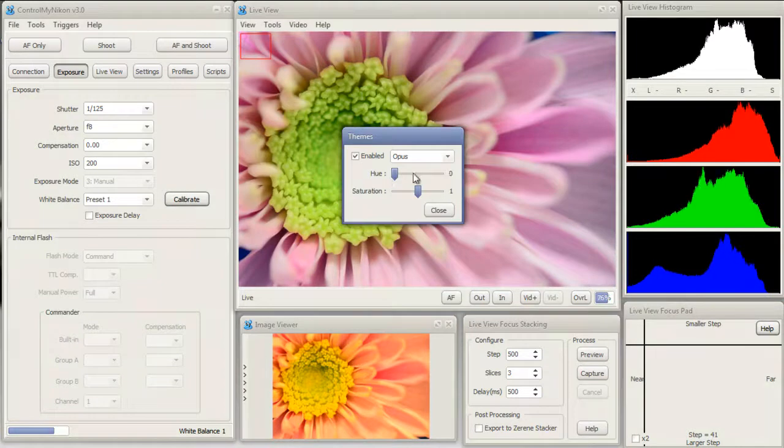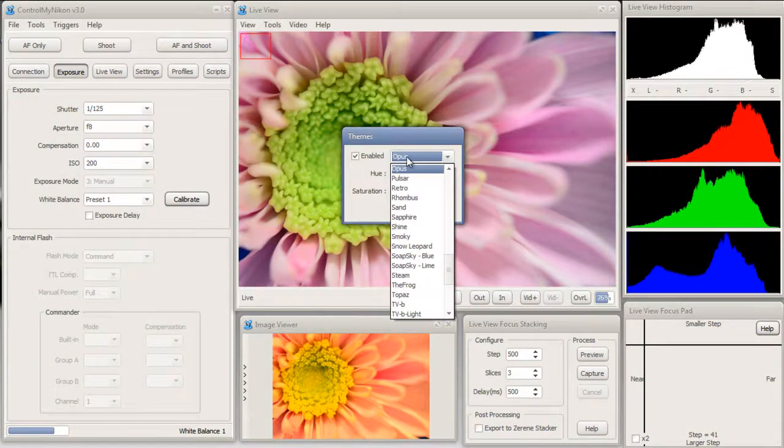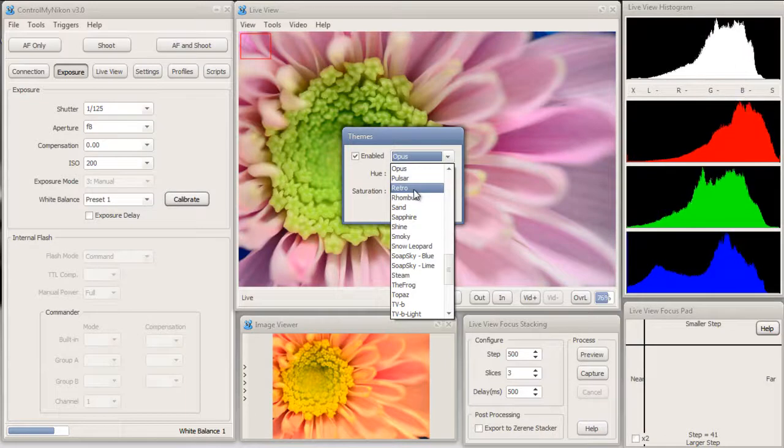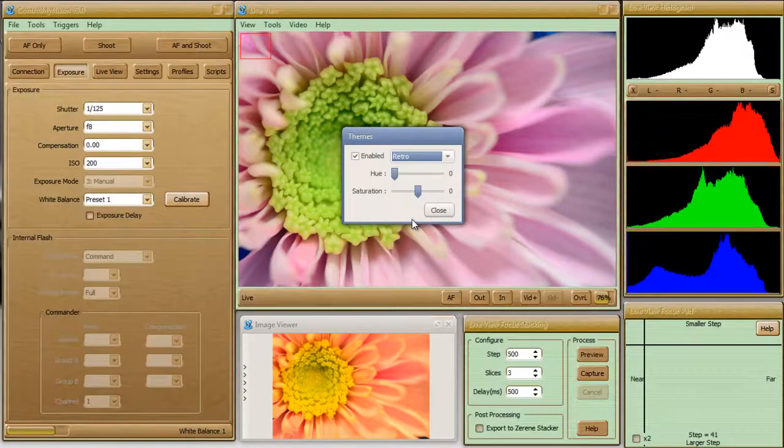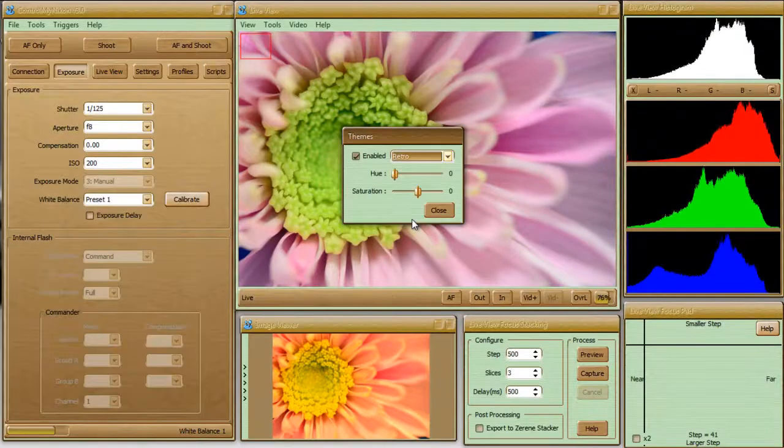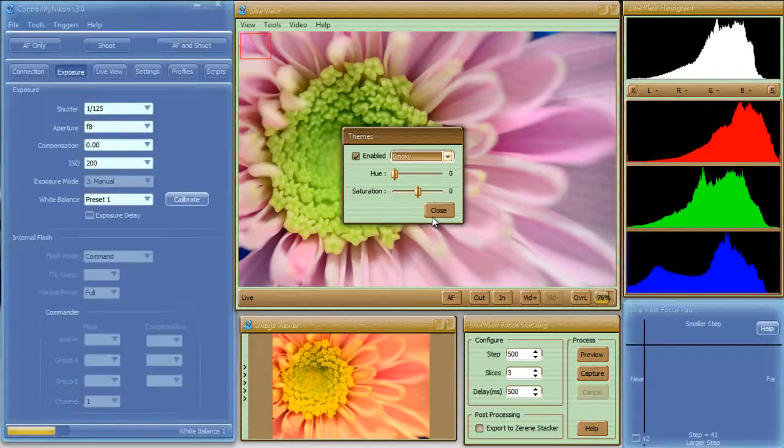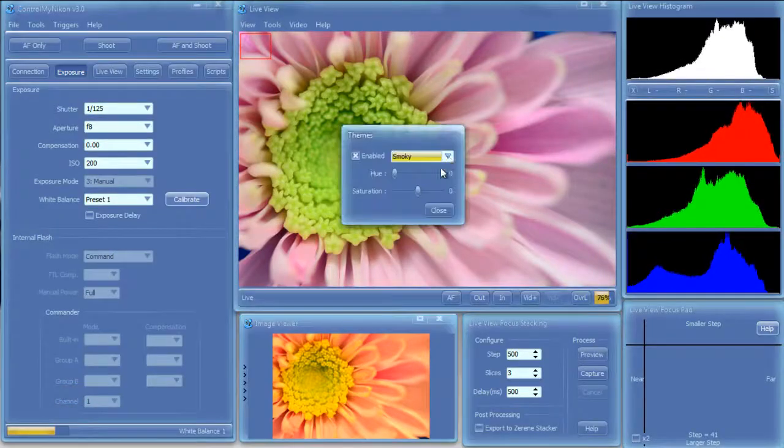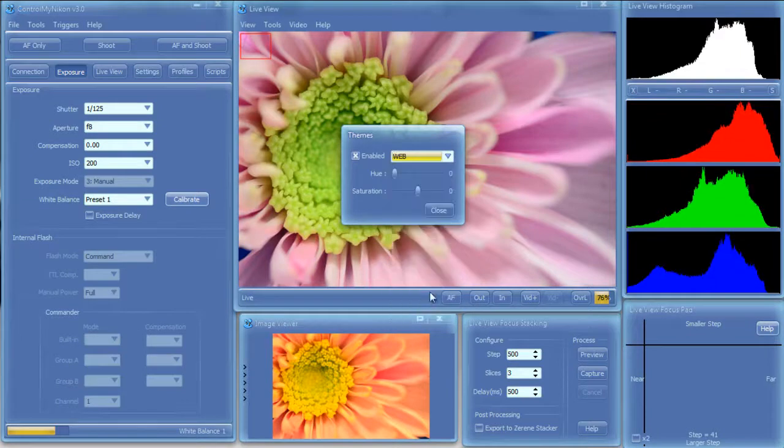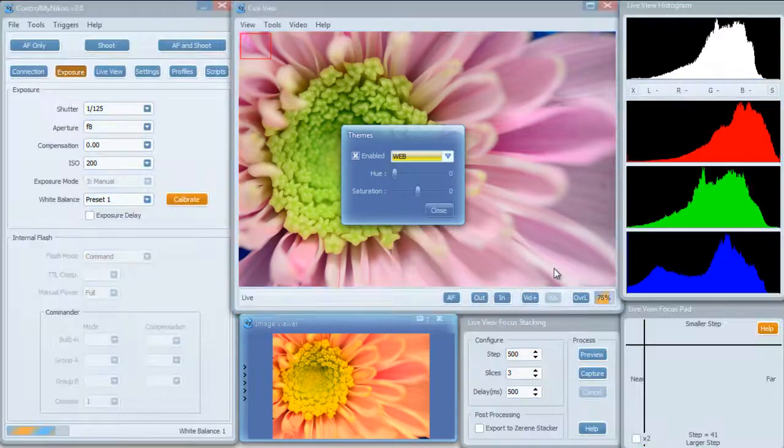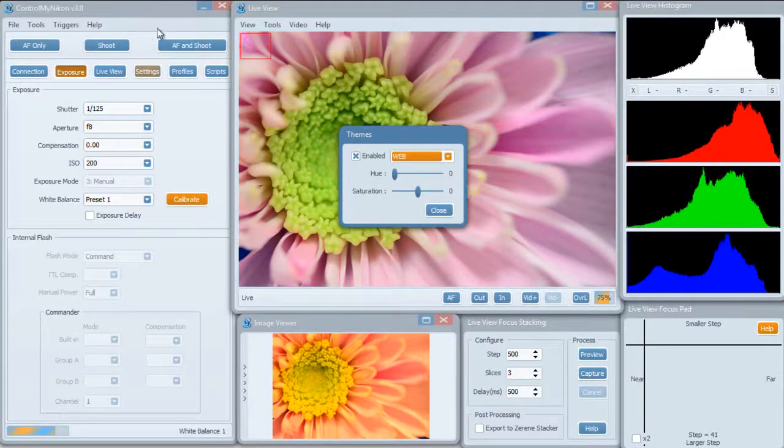So feel free to experiment with this. Anytime you change a theme it will bring the hue and saturation back to default.